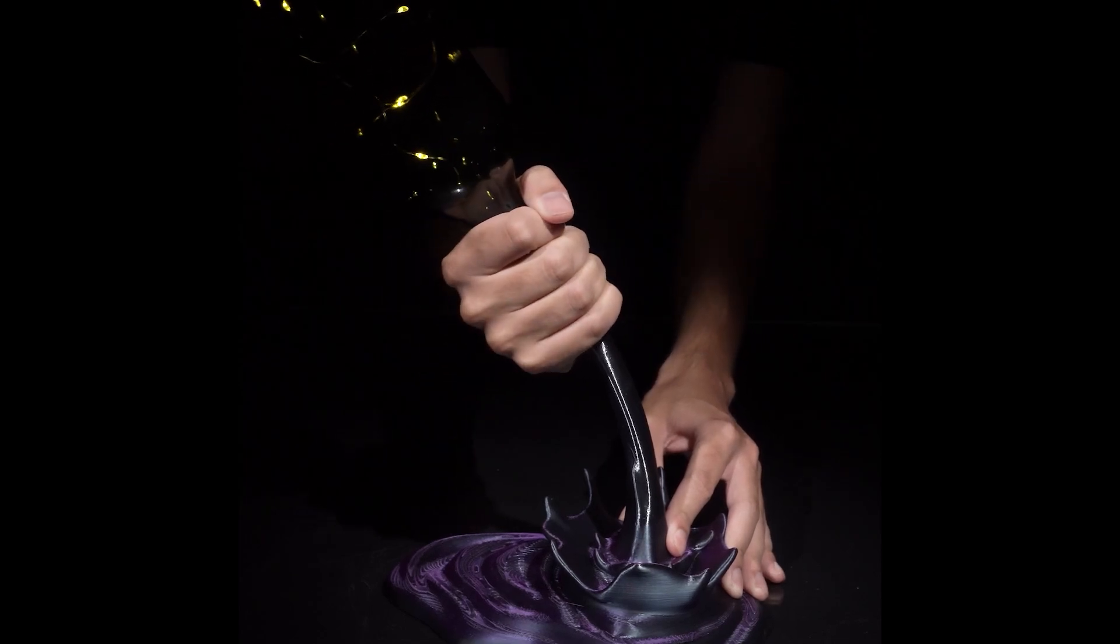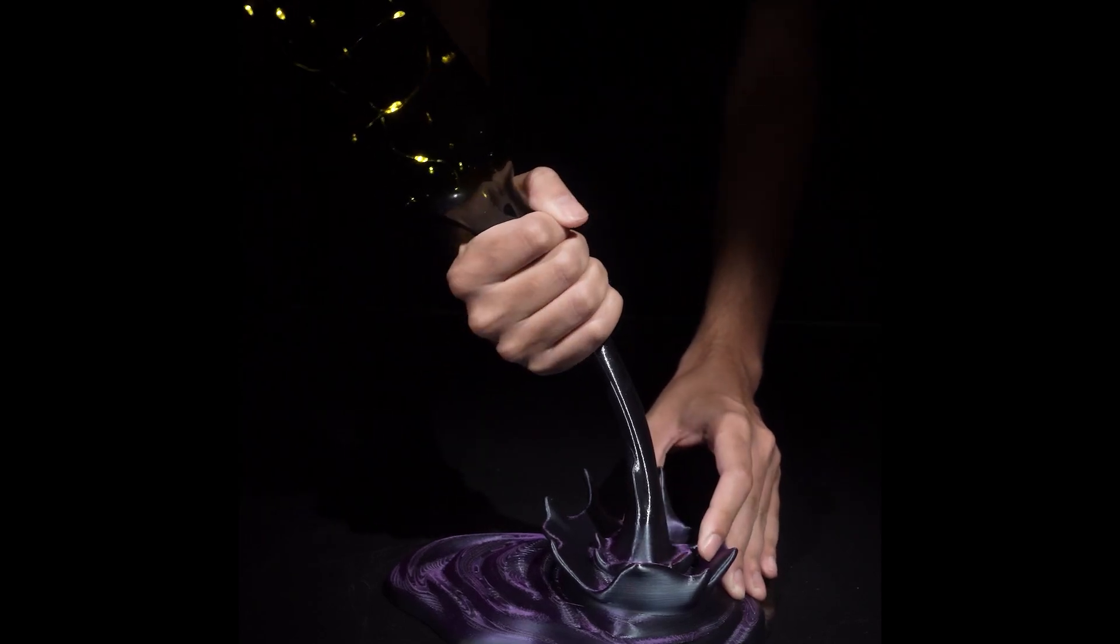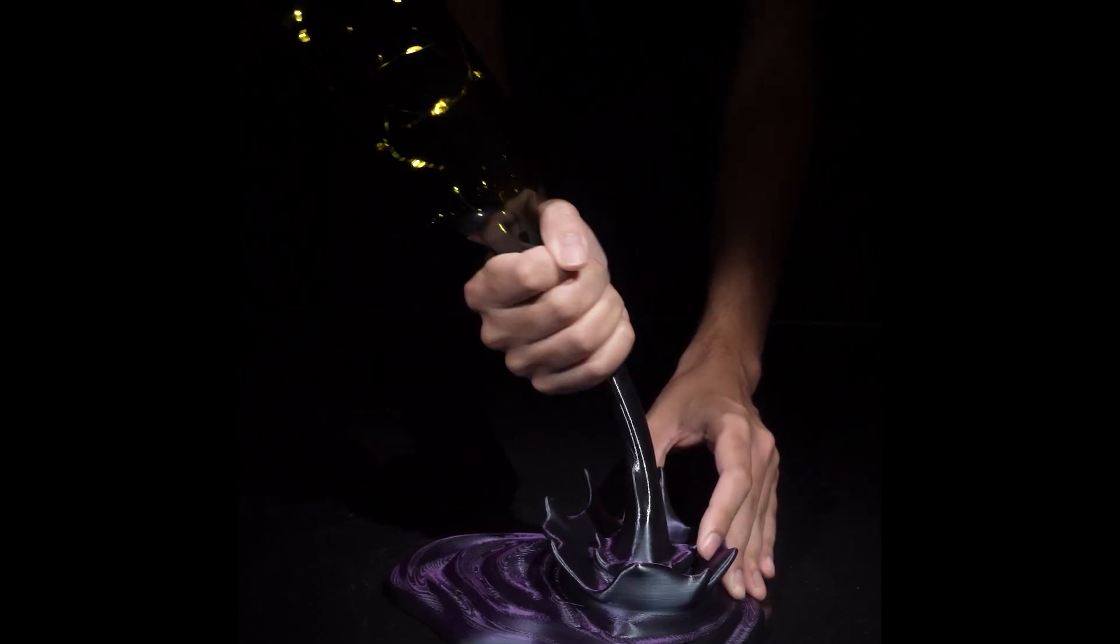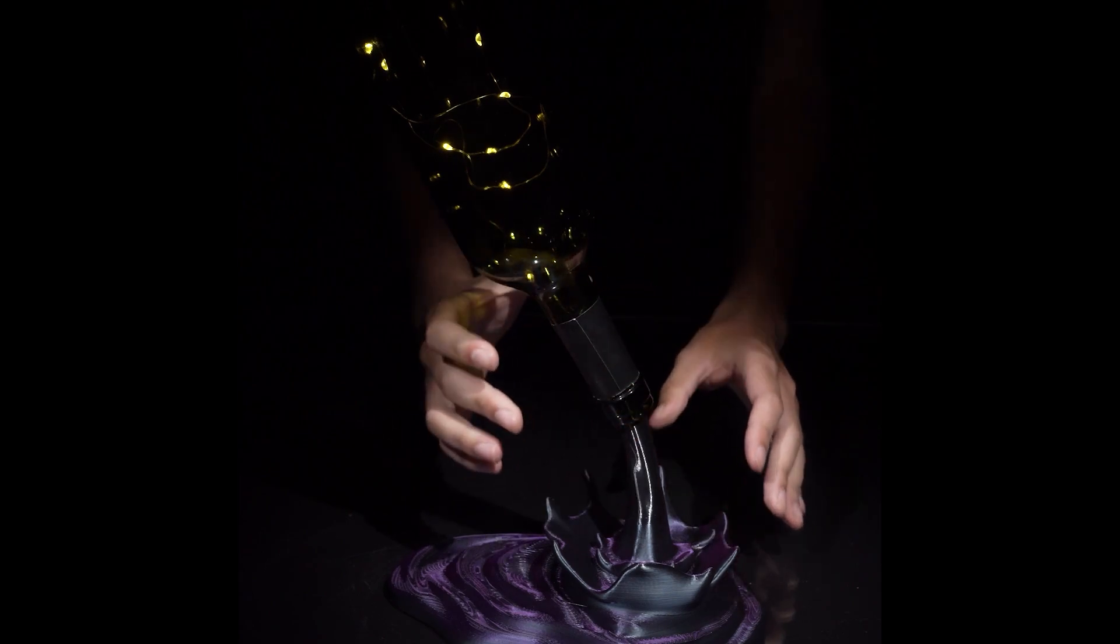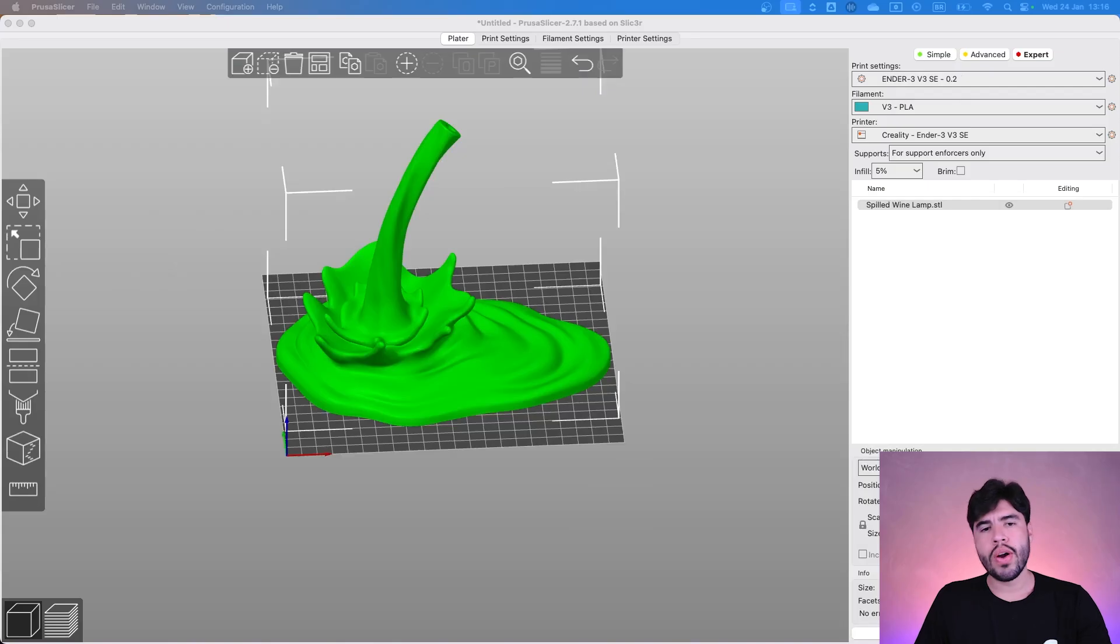Have you ever tried to print wine? Today we are going to. Let's see how I sliced it.